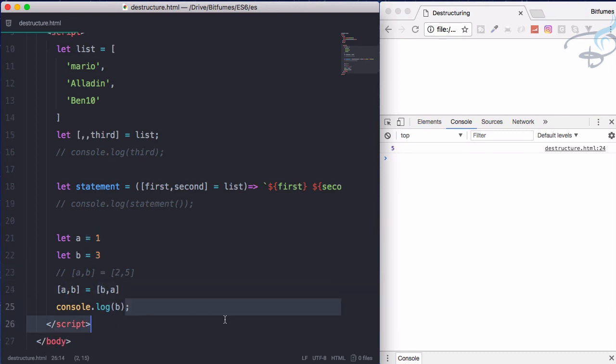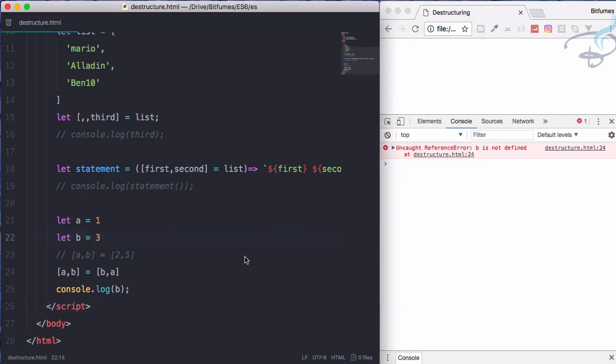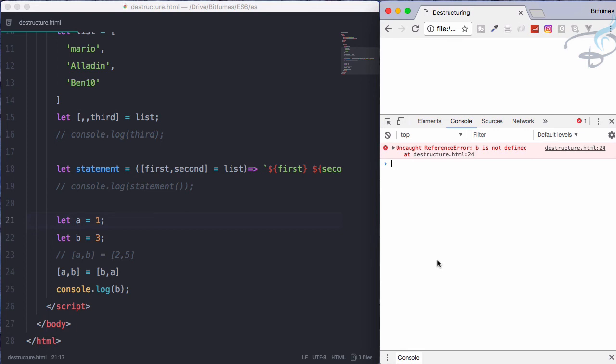That means if I console.log b, we should get one, which is not happening here. To solve this problem, we just have to say here, this is another ending of these lines. And now if I reload, we have one here. That means the value of a is now swapped to value of b. And this is so powerful that it will again have various uses.